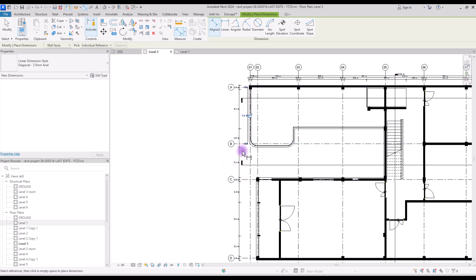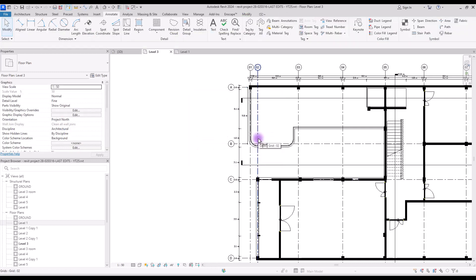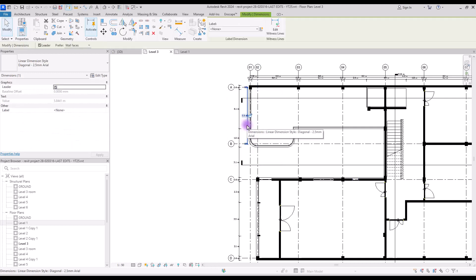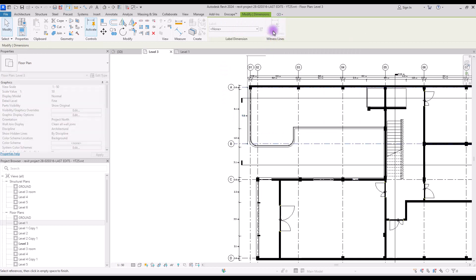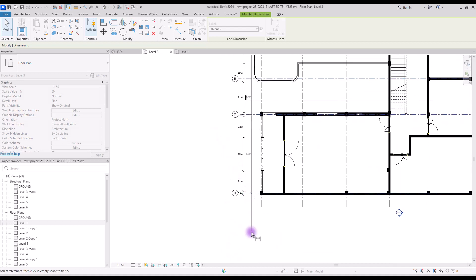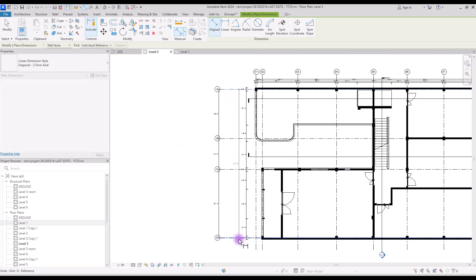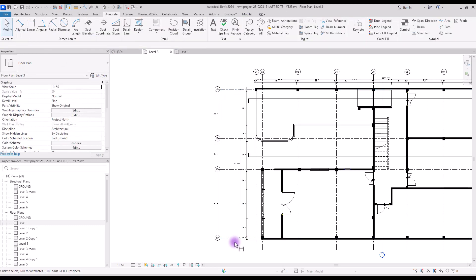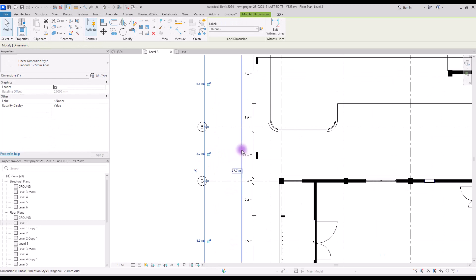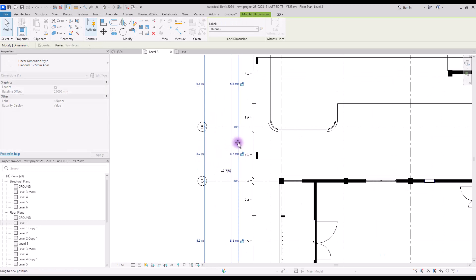I accidentally clicked outside and this dimension is not finished. But if you want to continue this dimension, just select it again and with the edit witness line option here you can continue creating dimensions. Now for the last part let's create our length here.